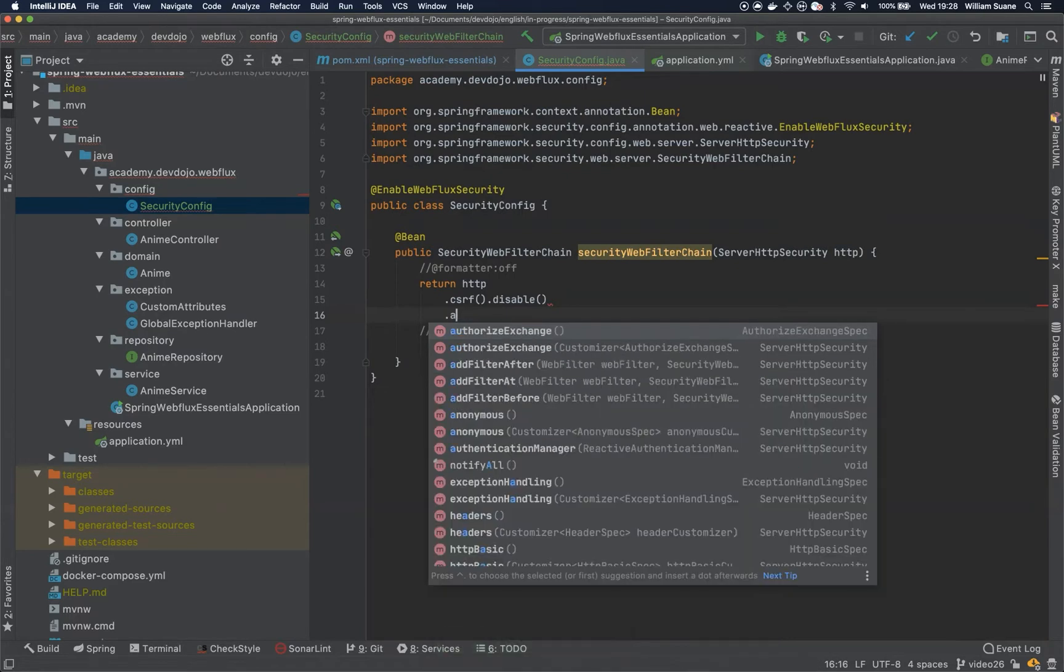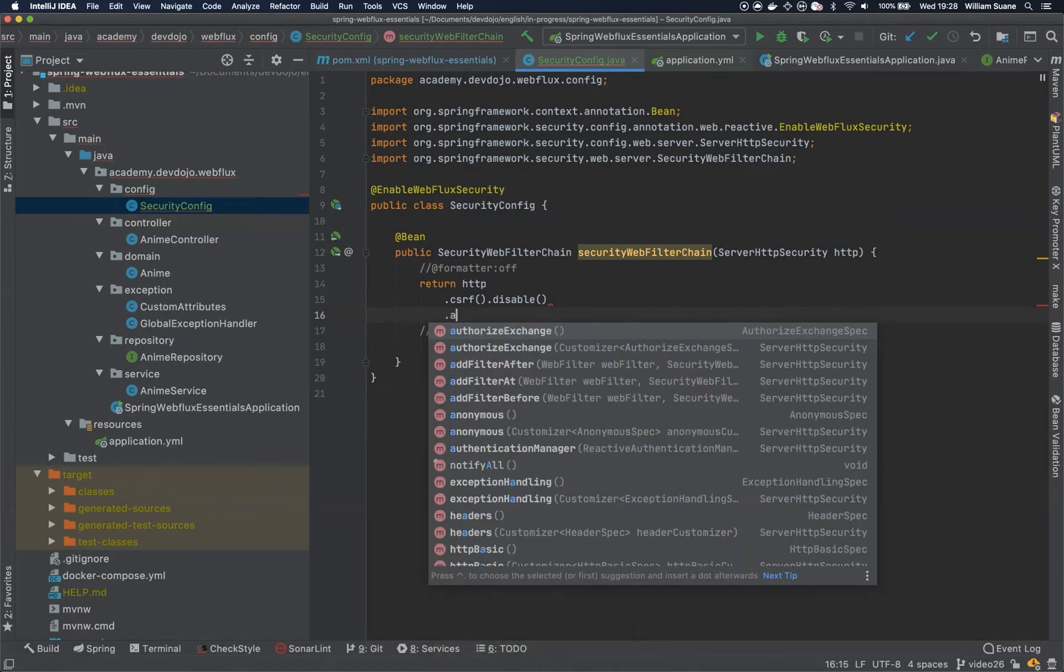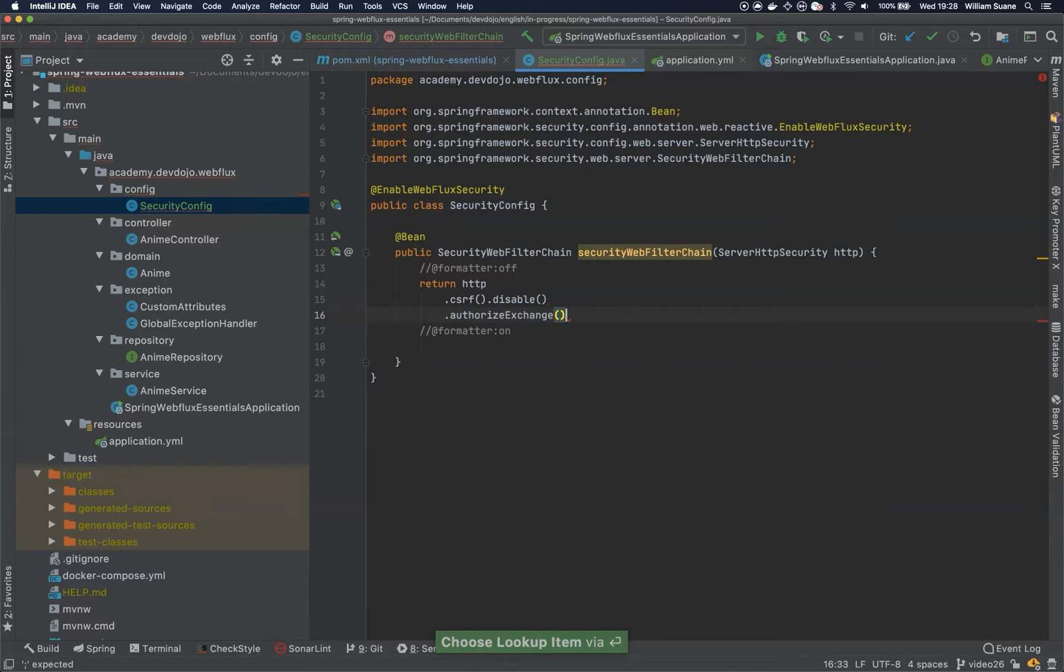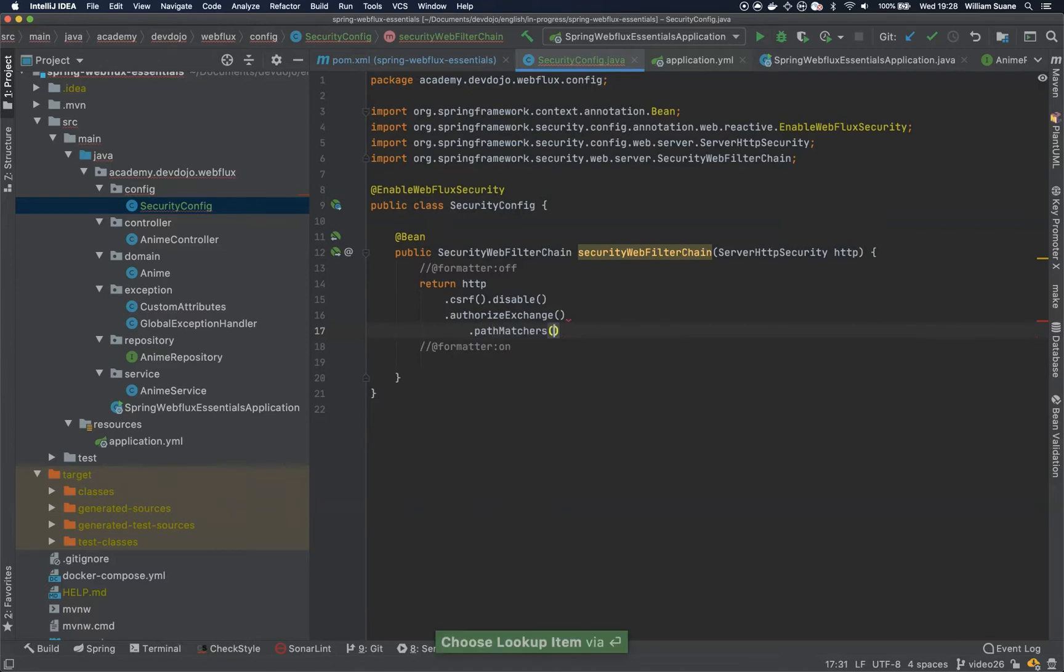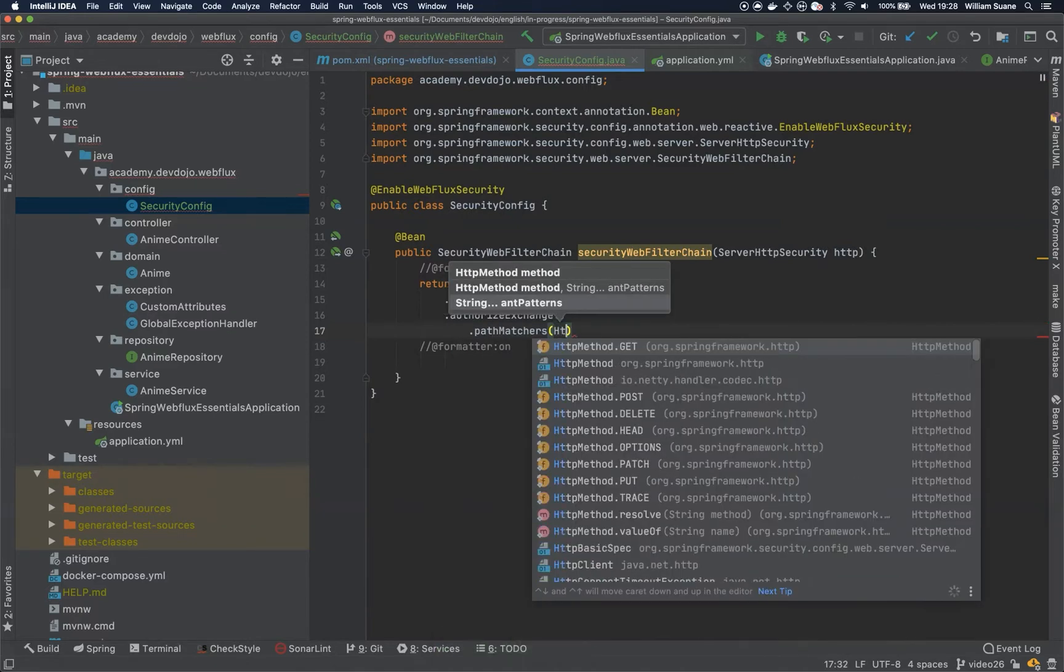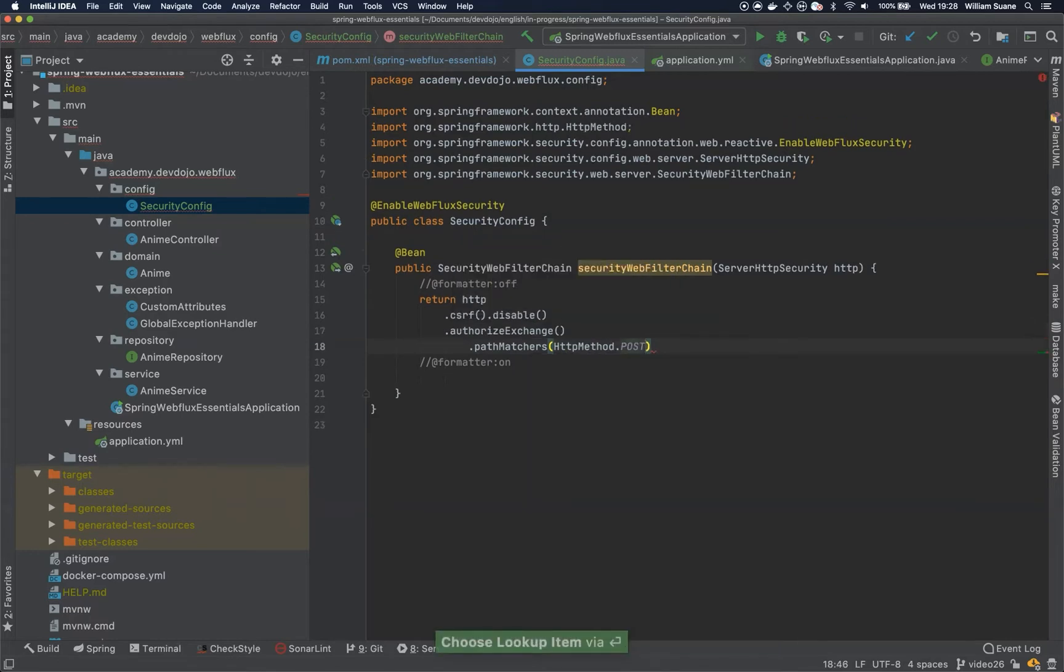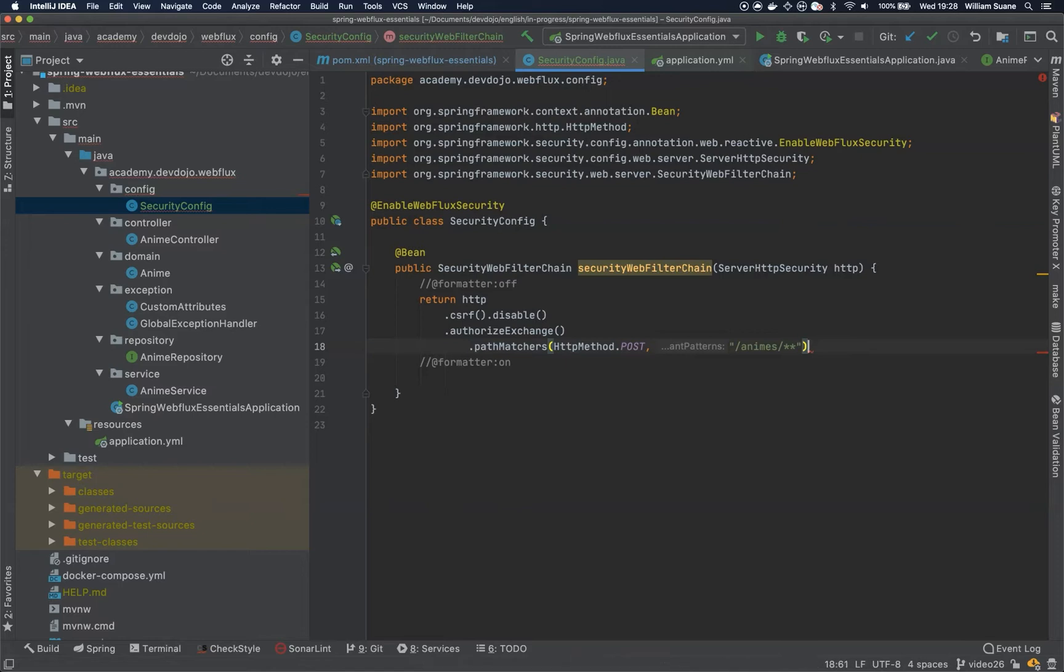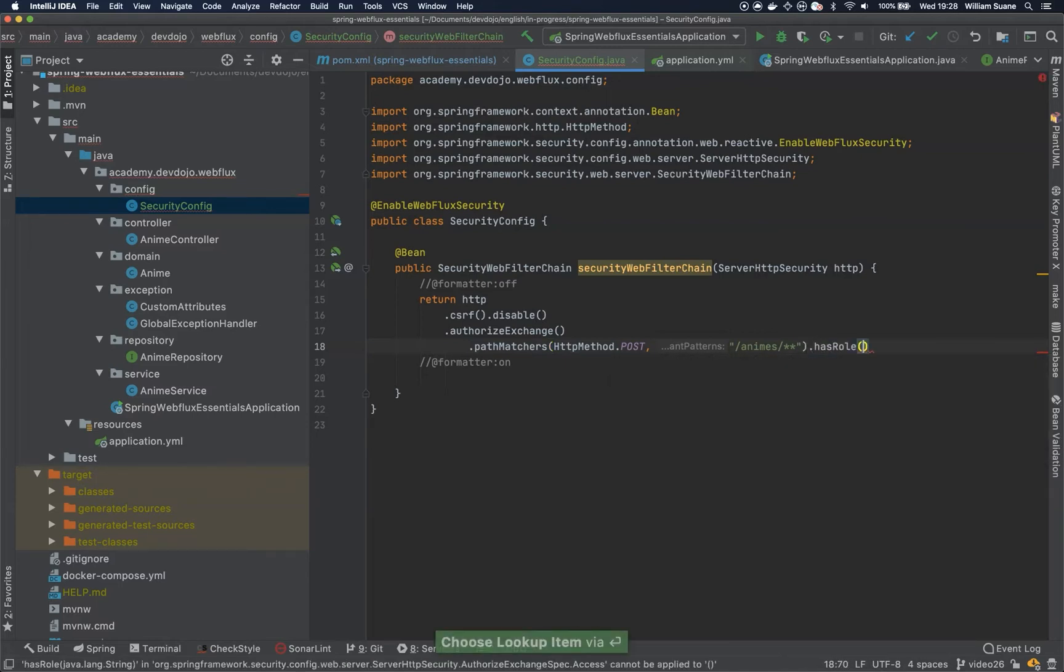No, actually here we don't need any, still we need here, authorizeExchange. So the authorizeExchange, we could just block everything, but I would like to block based on the HTTP method. So, I'm going to use here pathMatchers, it's not antMatchers, it's pathMatchers now. And I would like, for example, the HTTP POST for any URL that is inside animes to be secured and require the role admin.